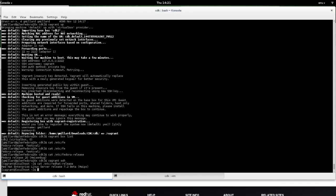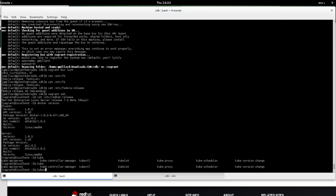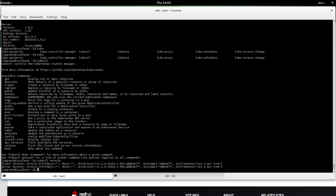So now, Docker version, installed Docker. Kubectl version. So it's a client server version. Okay. So that's how you install.